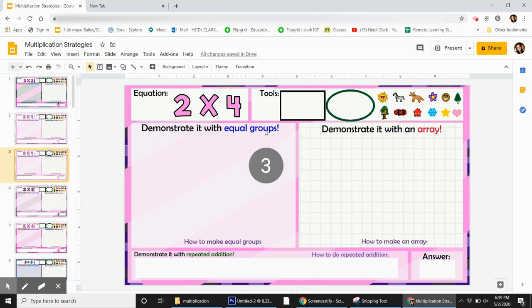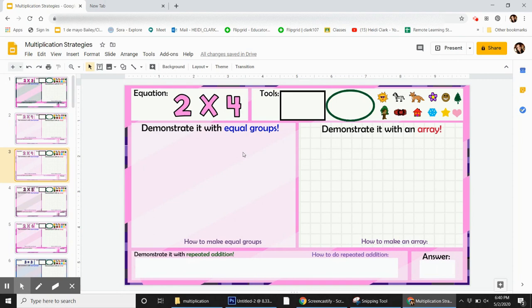Alright, how do we make equal groups? Well, multiplication is just groups that are repeated.